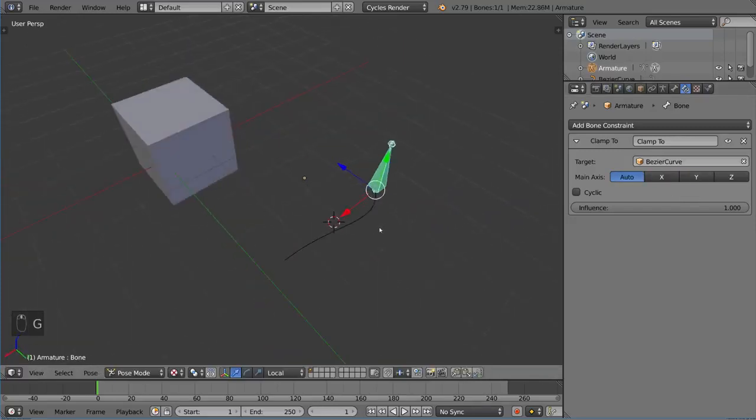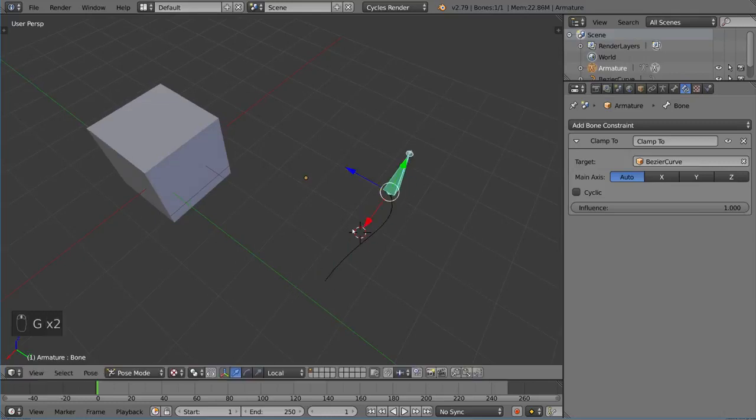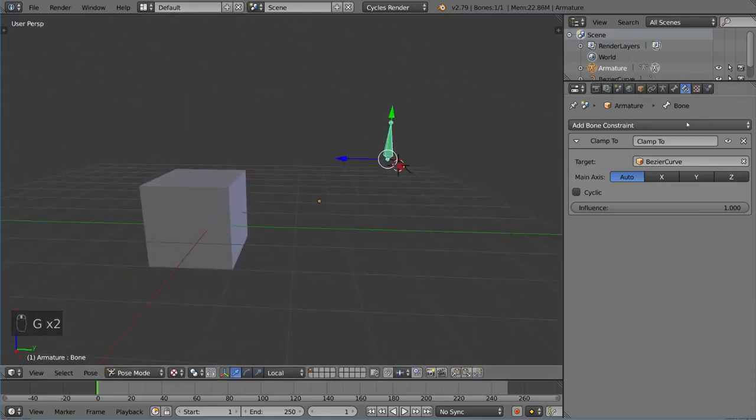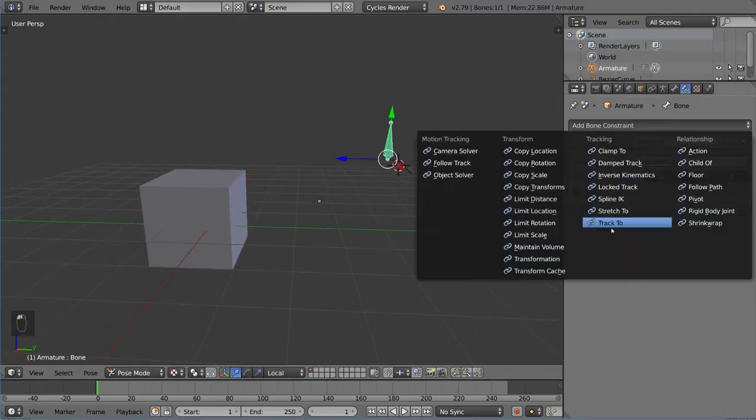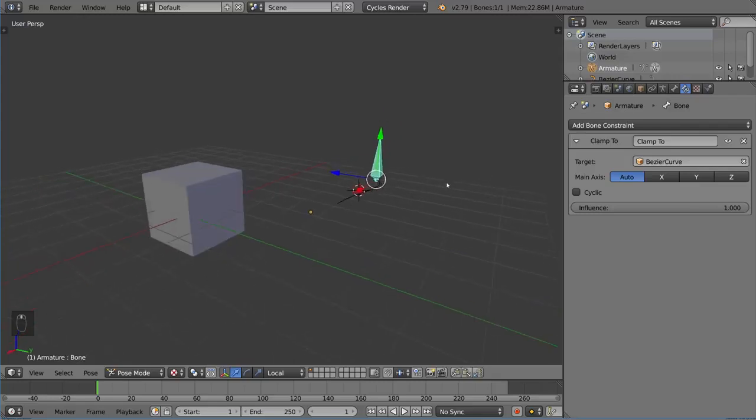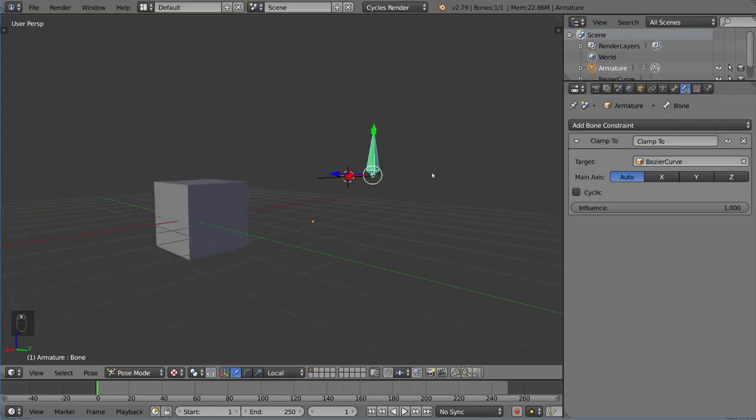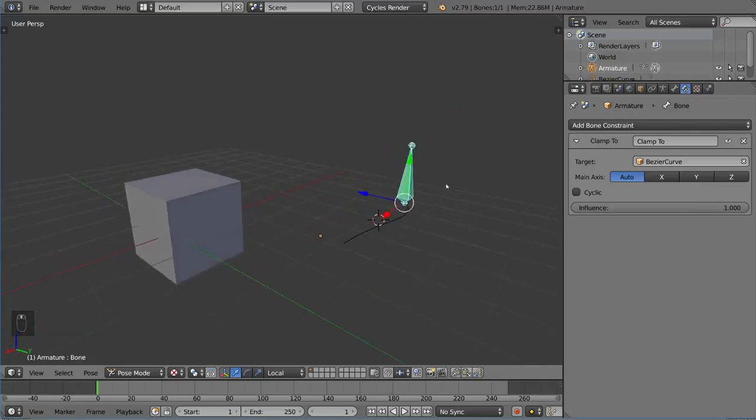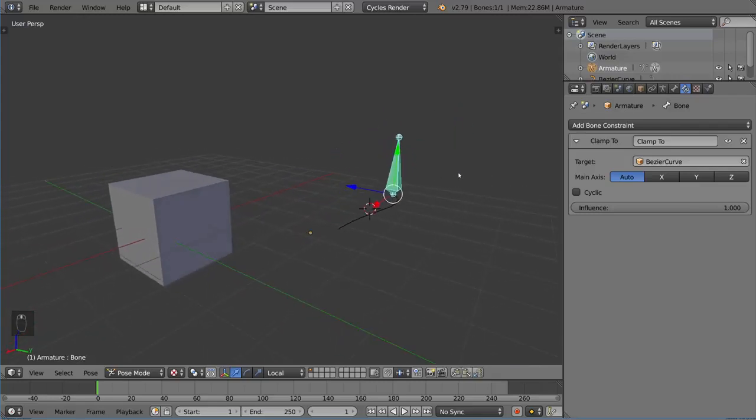Pretty simple and intuitive. But yeah, that's the basics for the tracking constraints in Blender. We'll go more into the inverse kinematics side of things in the future videos. Let's do this. We'll be right back.